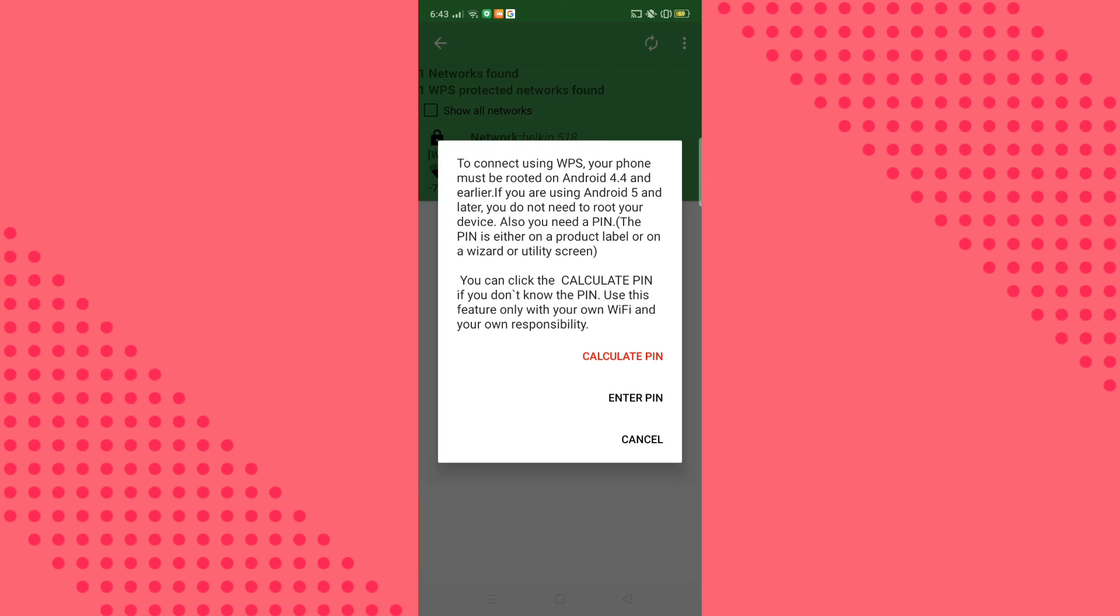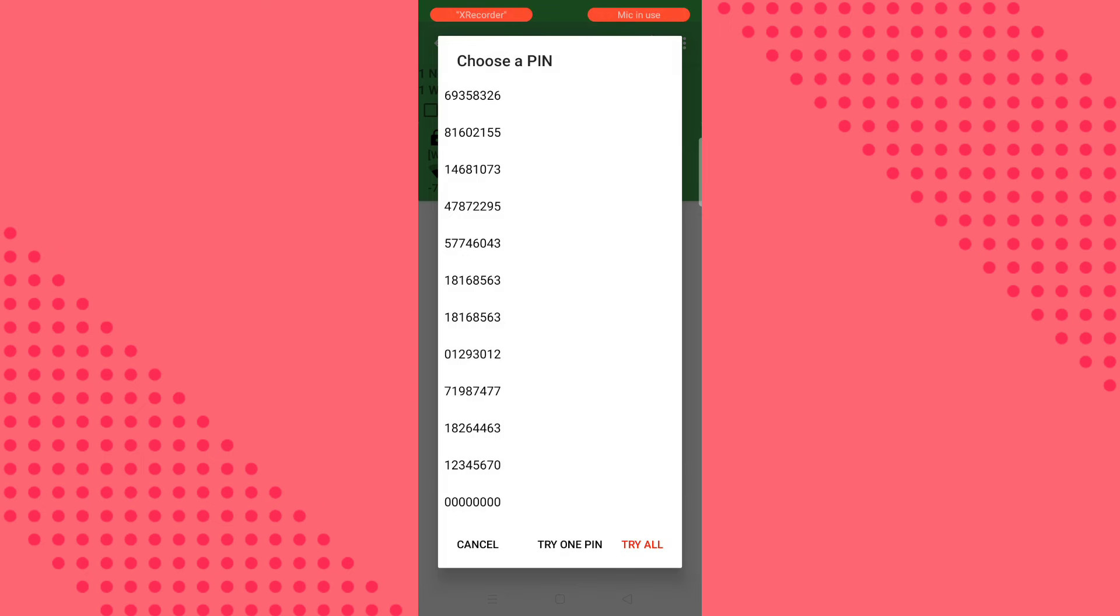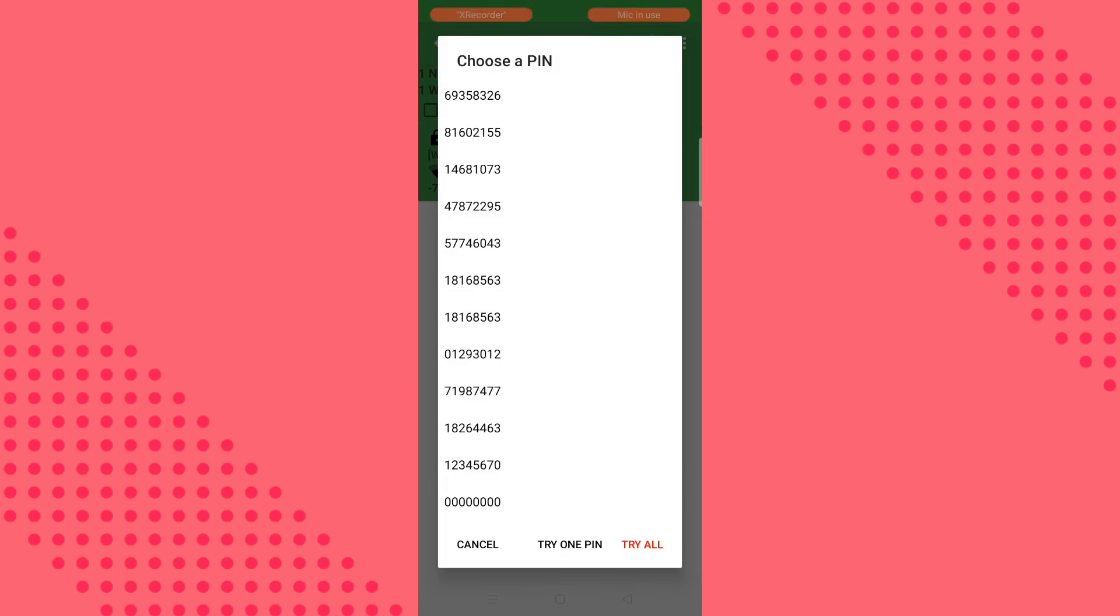Click, then I'm gonna want you to click calculate PIN. And then this will bring you these codes and you have to select the first code. As you can see, it's easy and this app is free.